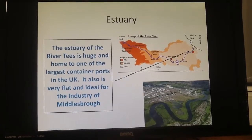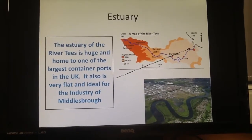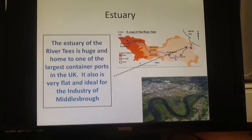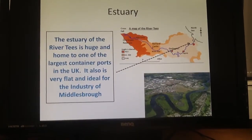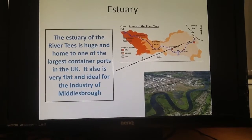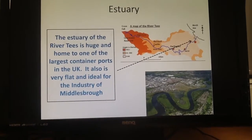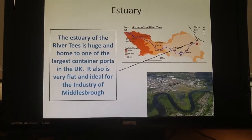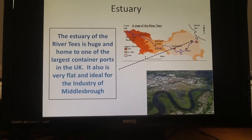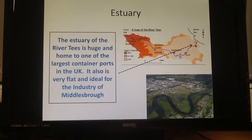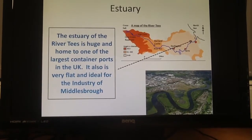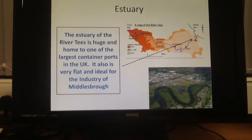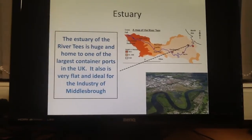Once we get close to the North Sea, where the mouth of the River Tees is, this is where we get to the estuary. The estuary of the River Tees is quite big and it's home to one of the largest container ports in the UK. It's obviously really flat and ideal for the industry of the city of Middlesbrough, which is quite close to this point.